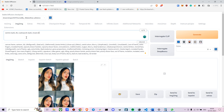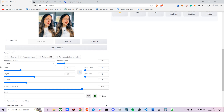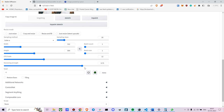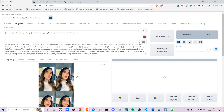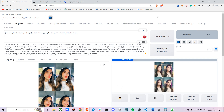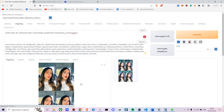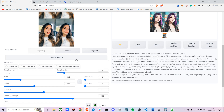I'll add purple hair and 'masterpiece' to the prompt, along with 'unreal engine'. Now, without ControlNet, let's generate a single image first to see how it looks. It looks okay — note the seed value for later use.